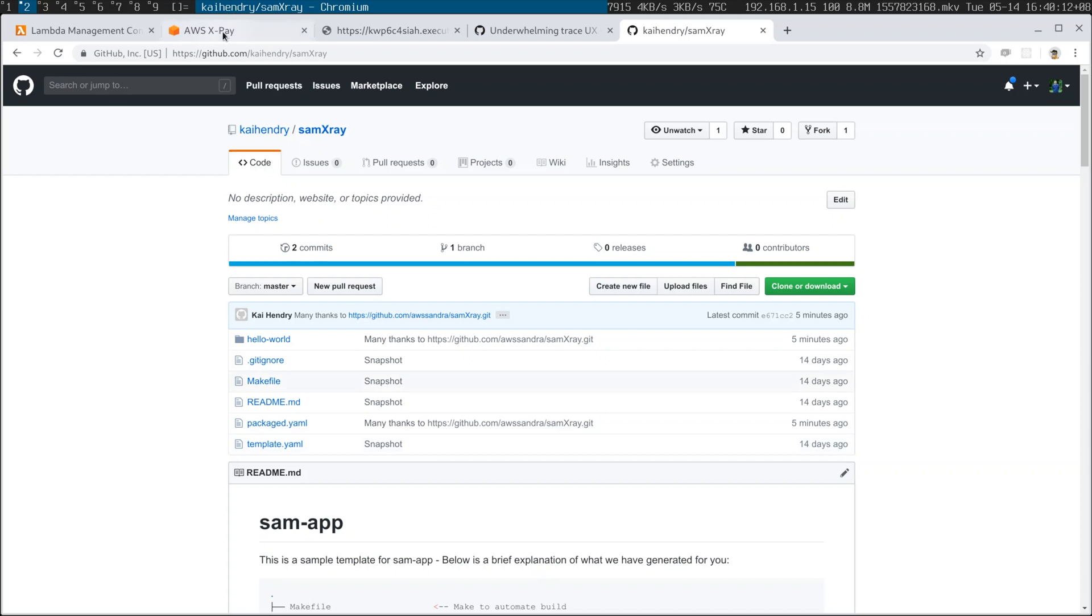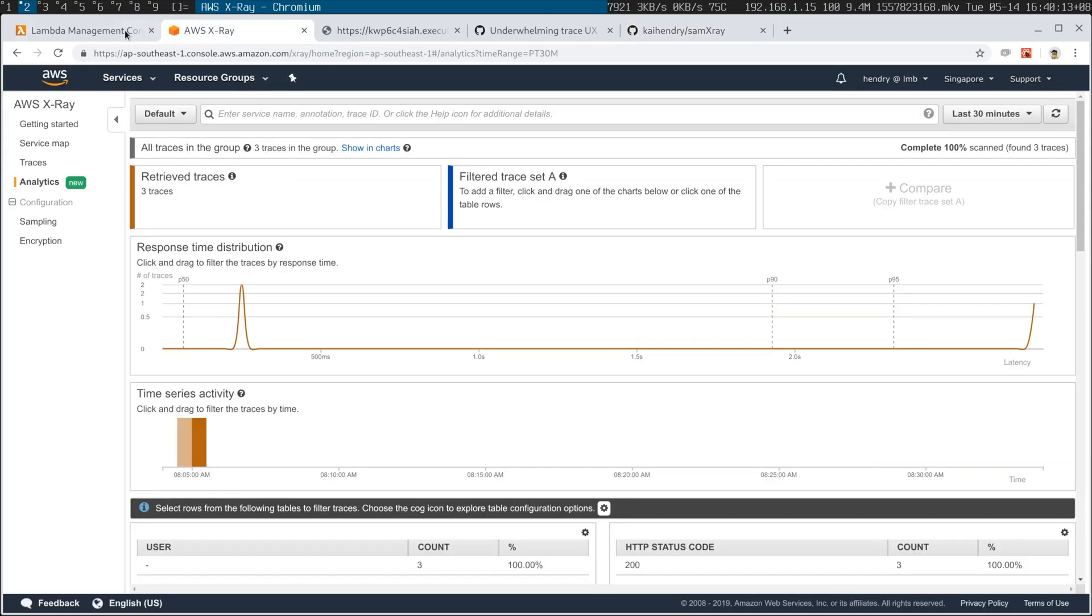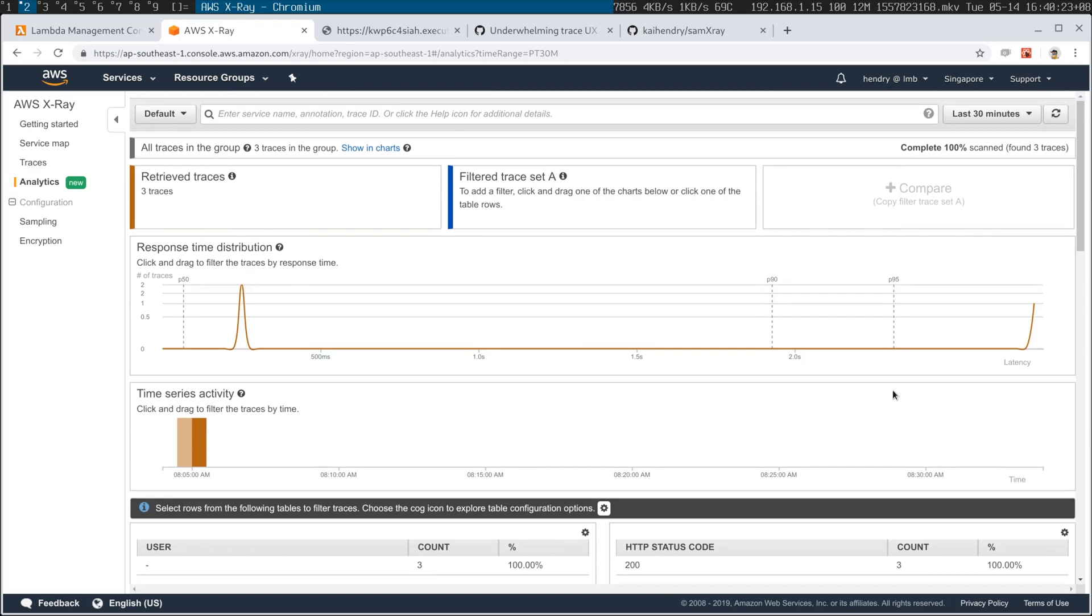That's the way I feel sometimes. This is a GitHub repo. Anyway, let's cut to the chase. Let me show you that I've got X-ray working. Check this out, look at this analytics thing. What does that mean, p95, p90? I've never seen this, this is new.